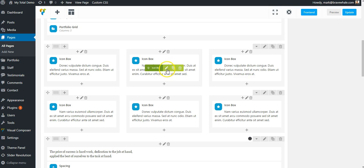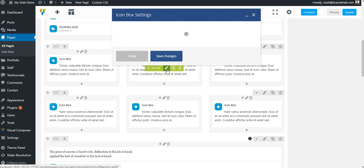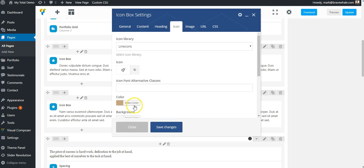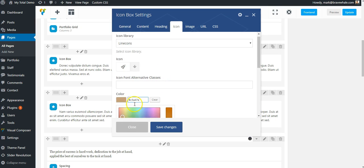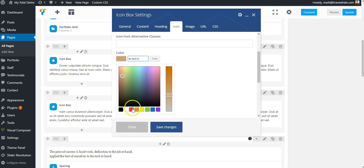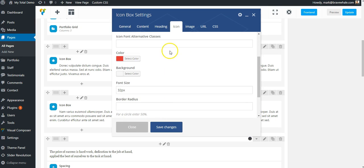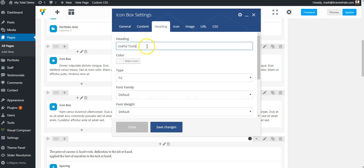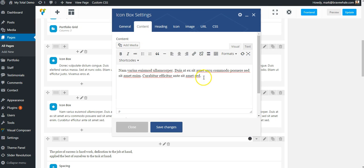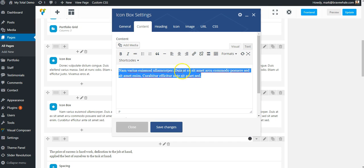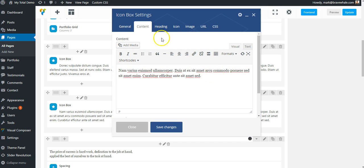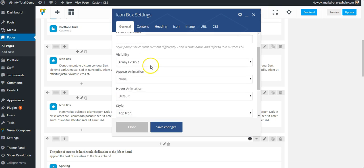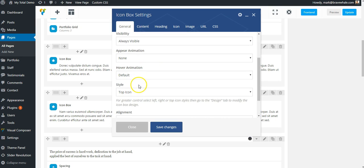And I'll do the same thing on this other icon box. Go to Icon, Color, Red. And you'll also notice other settings here. If I wanted to change the heading, which is the text underneath the icon, I can do that here. If I want to change the paragraph of text underneath that, I can do that here. I can change some other settings here.